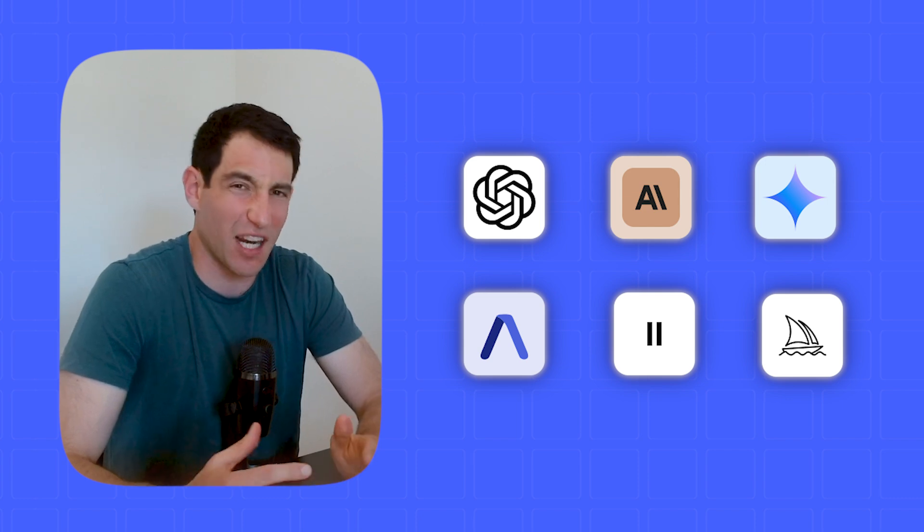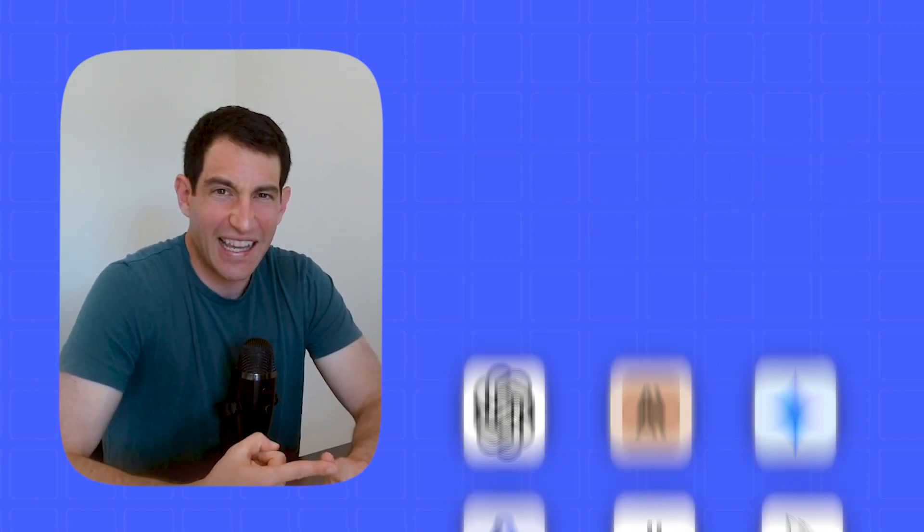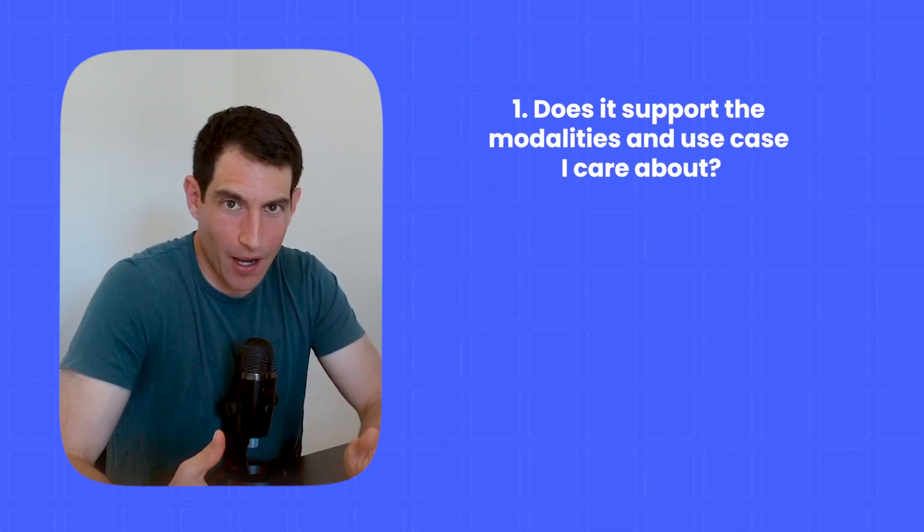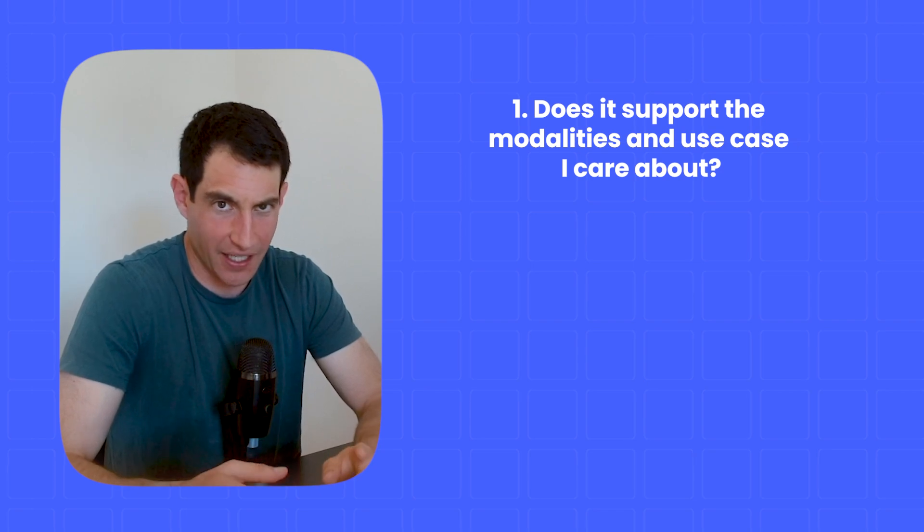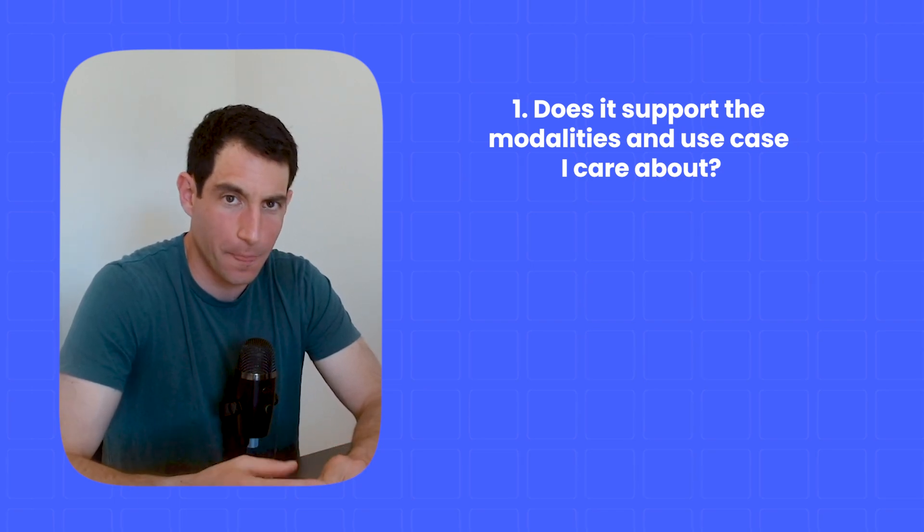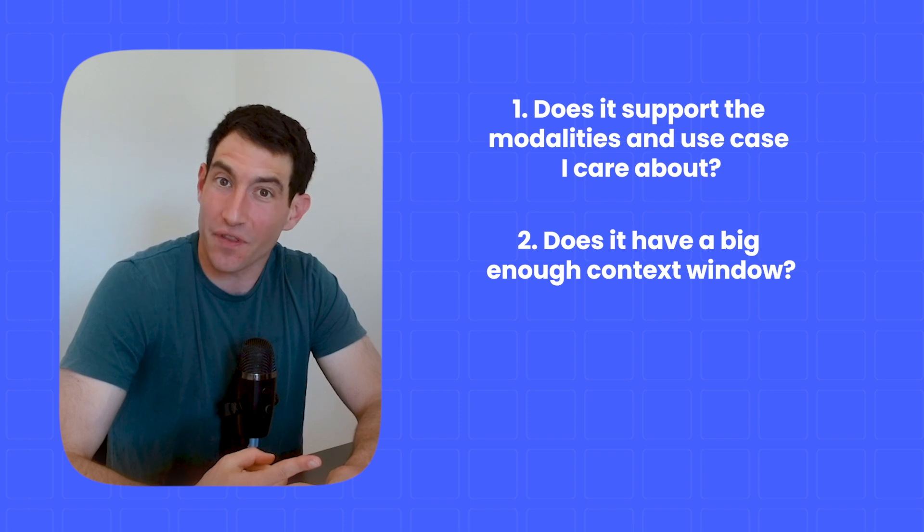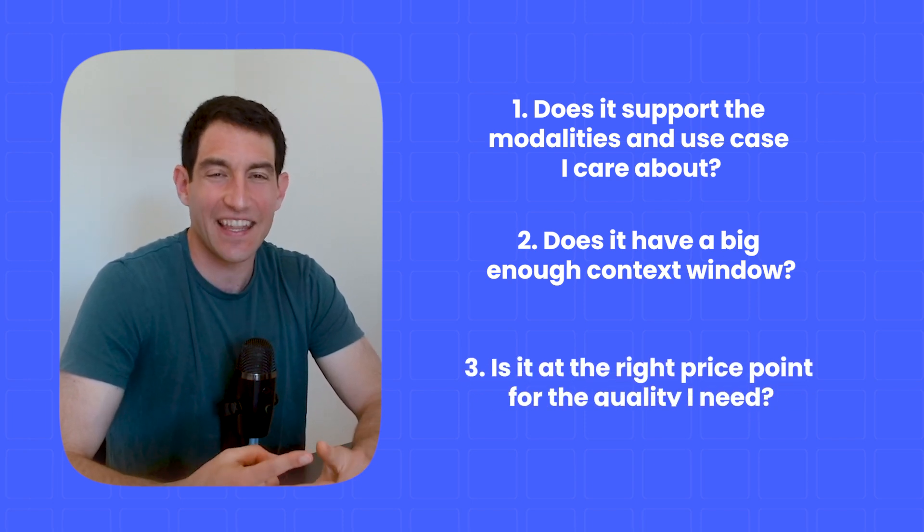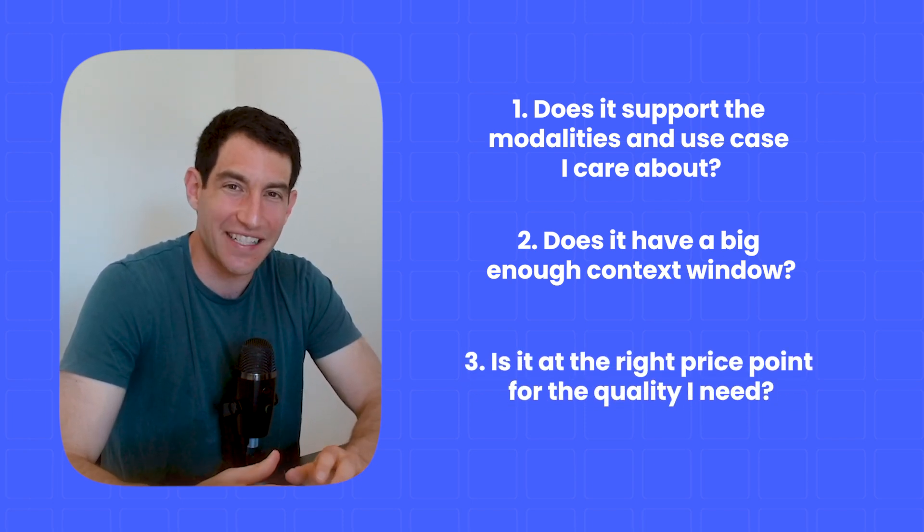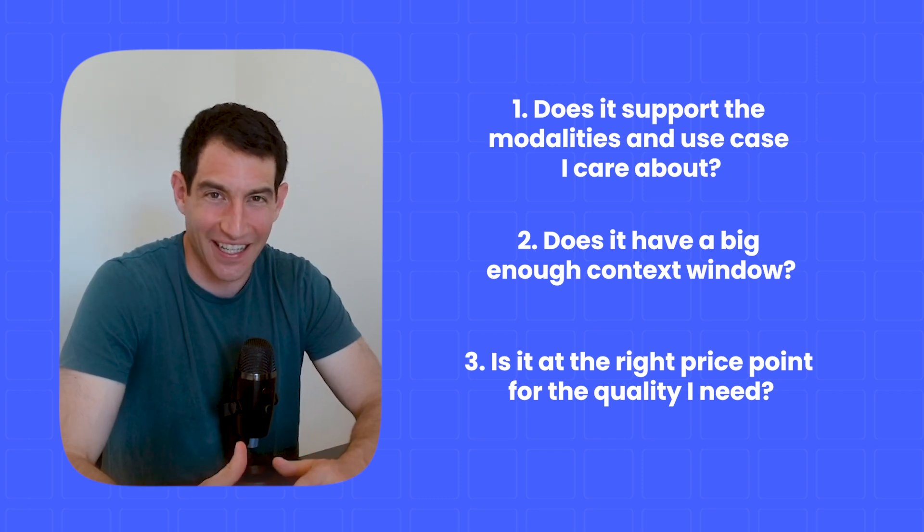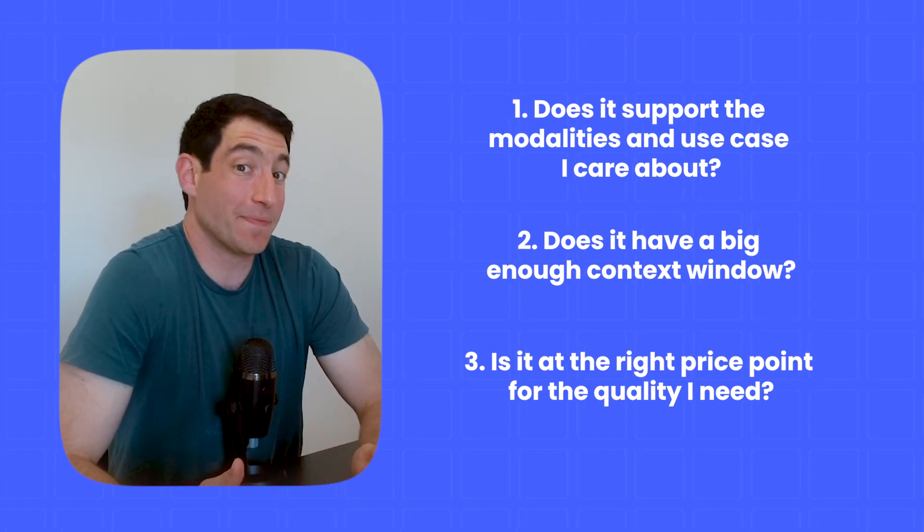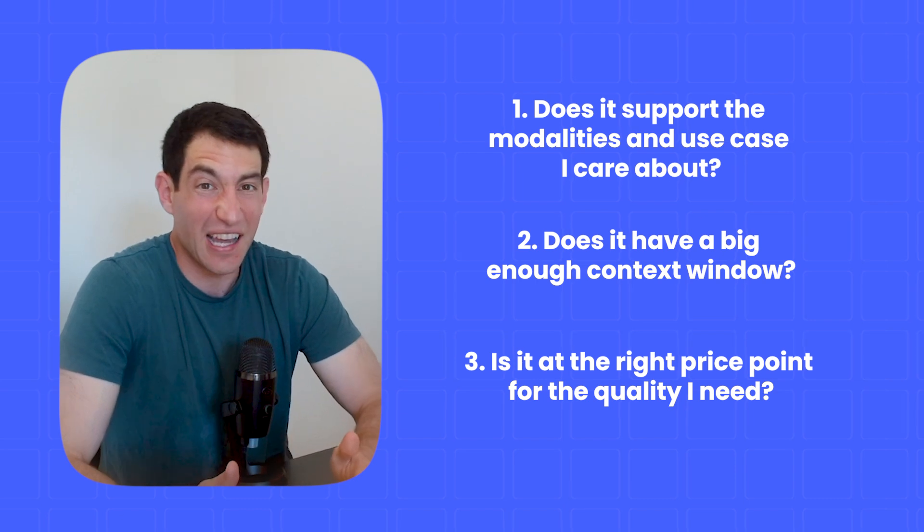And so when you're picking a model, there's a couple things you want to keep in mind. Number one, does it support the modalities or the use case that I care about? This is especially important if you're doing something other than text like audio or video. Number two, does it have a context window that is big enough for all the data that I want? And then number three, is it at the right price point to quality for what I'm trying to accomplish? Because in general, the more expensive models are also going to be better.